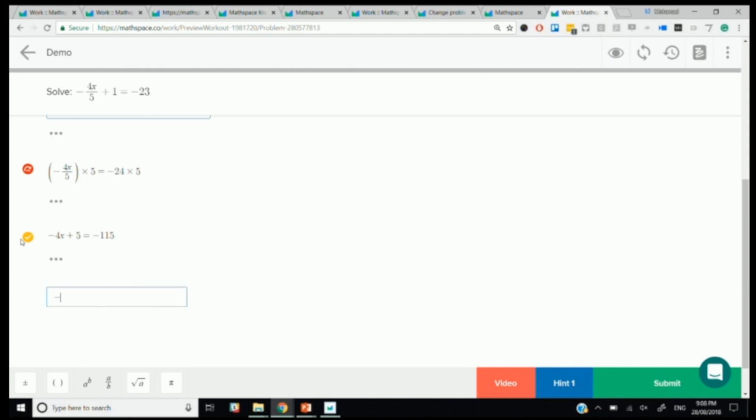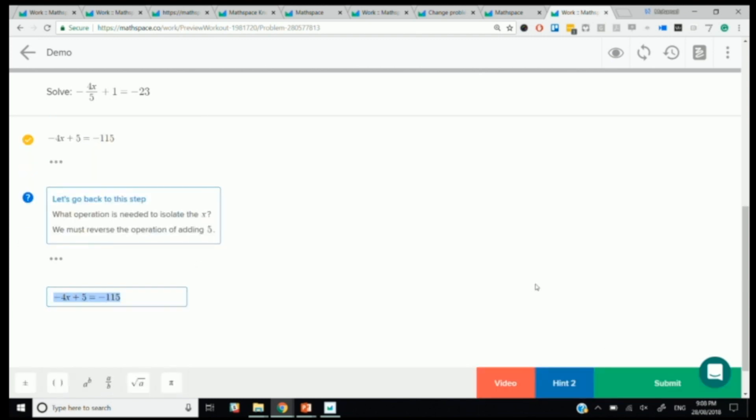If a student was to now get stuck and not know what to do next, then I can ask for a hint. You'll see that the hint now is very specific to that step. What operation is needed to isolate the X? We must reverse the operation of adding five. That's the context sensitivity of depending on the student's path, we provide a hint for that student to go through.